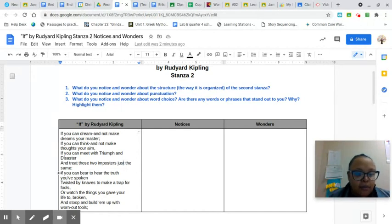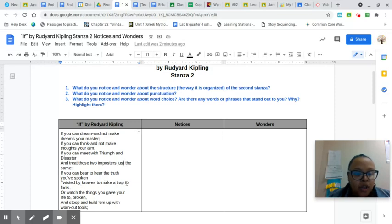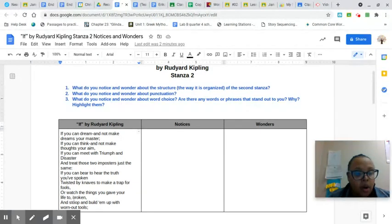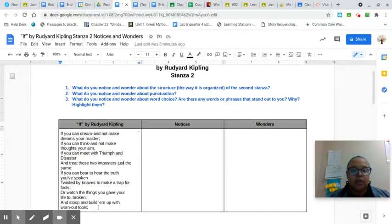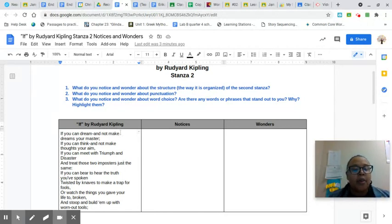if you can bear to hear the truth you've spoken, twisted by knaves to make a trap for fools, or watch the things you gave your life to broken and stoop and build them up with worn-out tools. Okay, so you can take a moment and reread that to yourself.